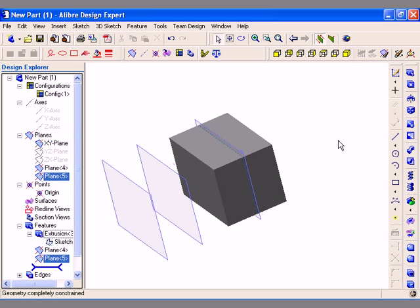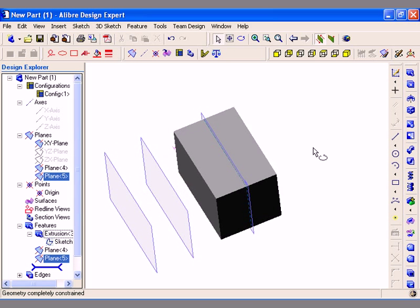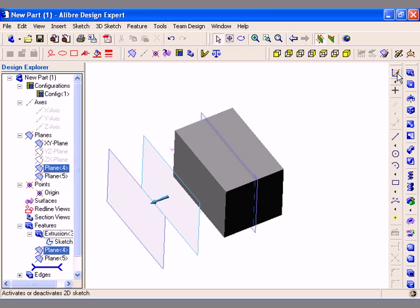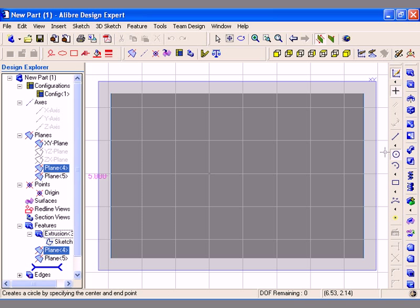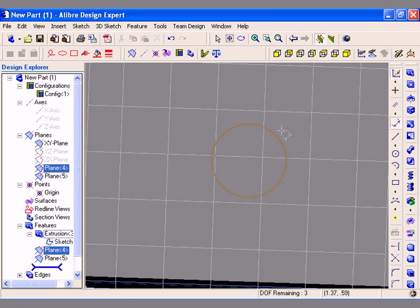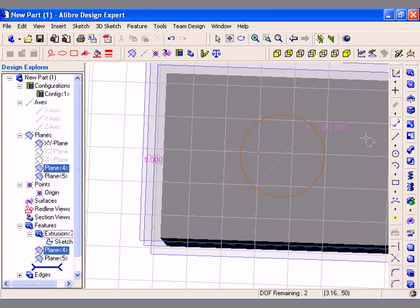Next, I would like to illustrate the use of the To Geometry type of the Extrude Boss feature. I have already created one feature here. Now I need to select the plane to use as the sketch plane and I am going to activate a 2D sketch mode on that plane. I will sketch a simple circle and place a measurement on it, making the diameter of the circle 2.5 inches.